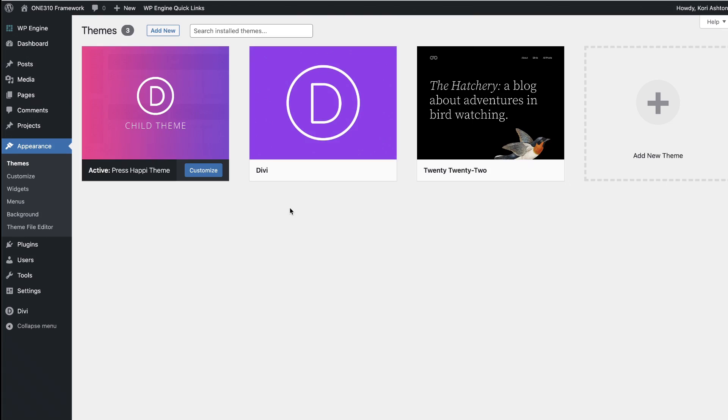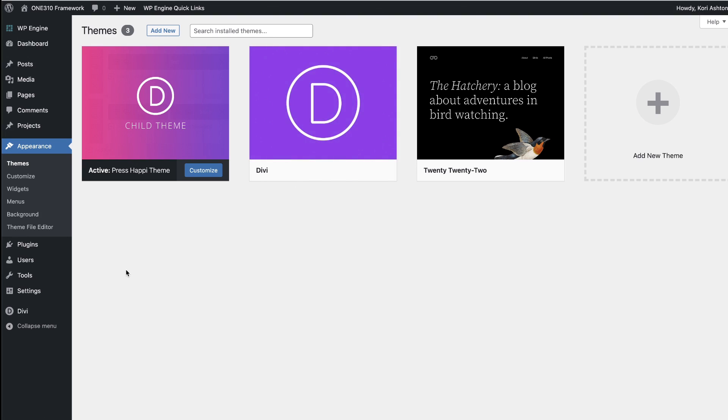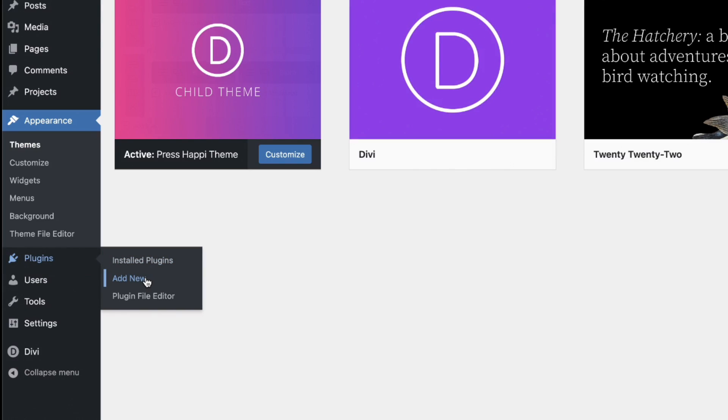So be sure to just go ahead and back up your website. You can do that typically through your hosting provider. And just be certain that everything's up to date here. Let's jump into plugins and click add new.